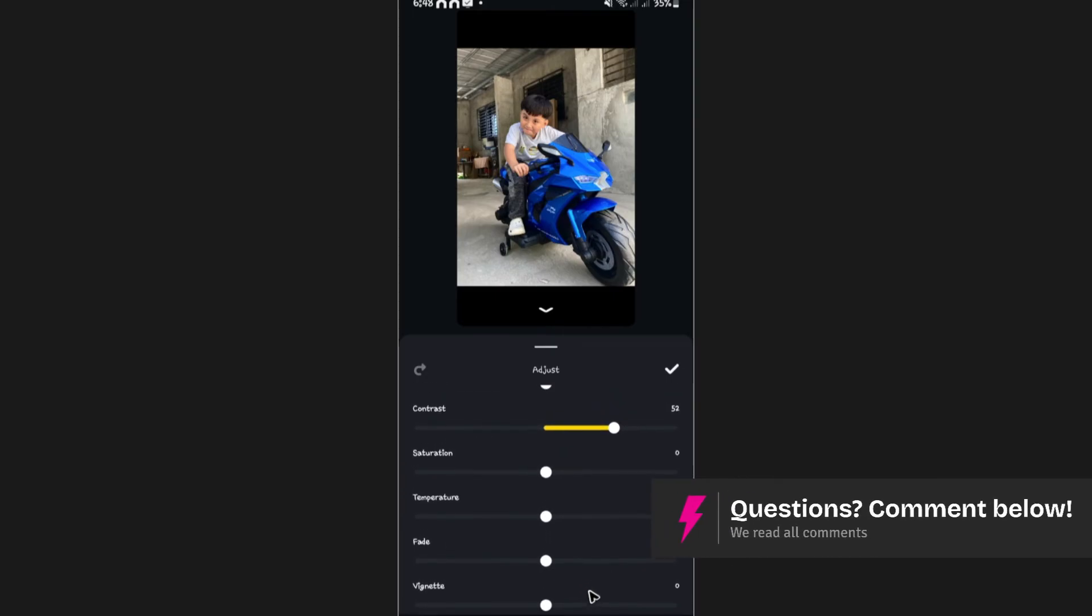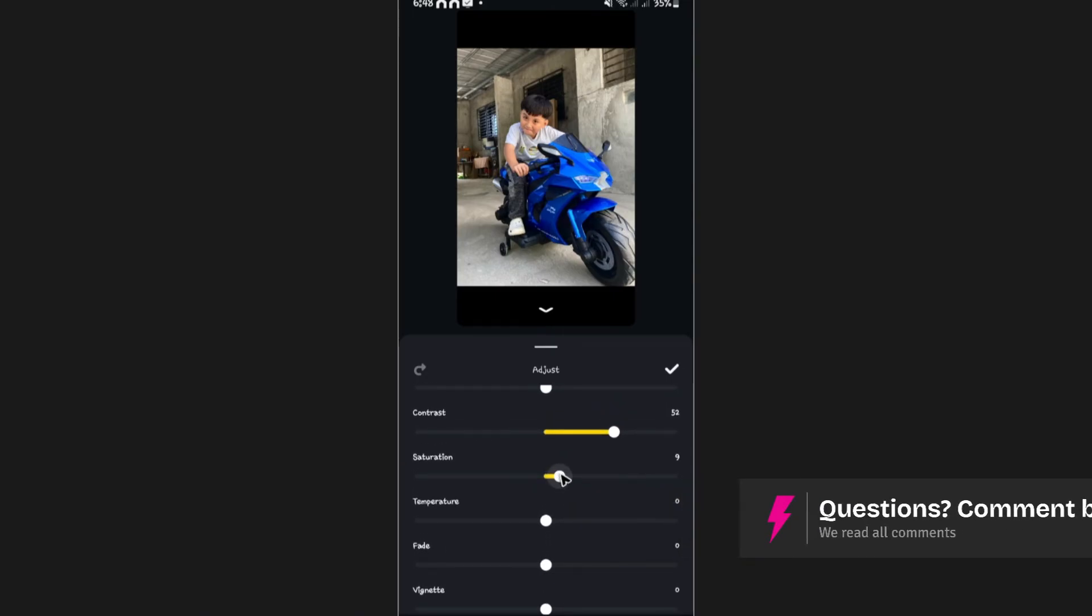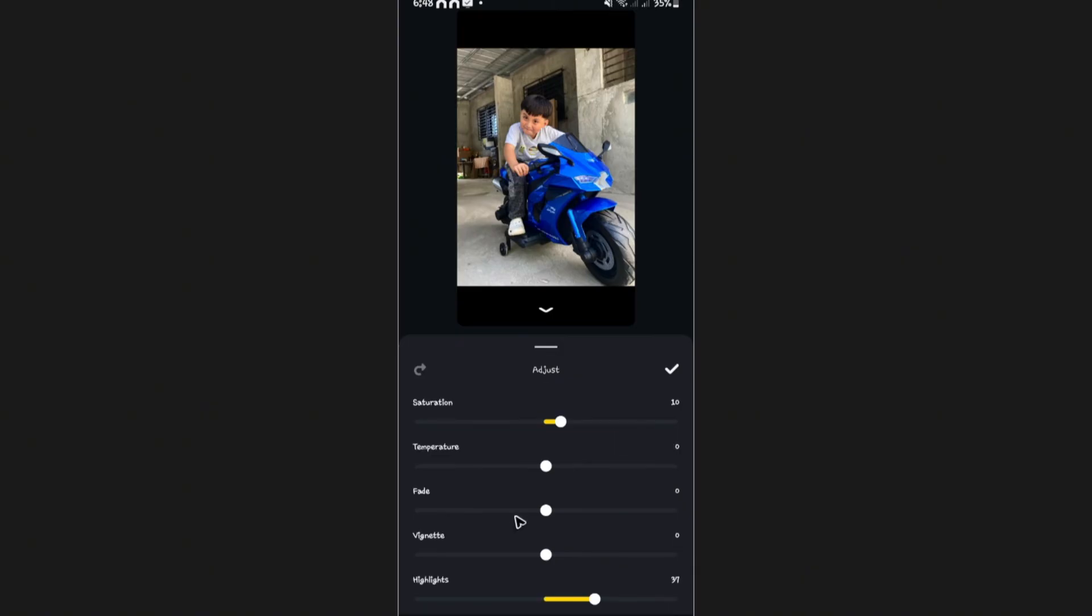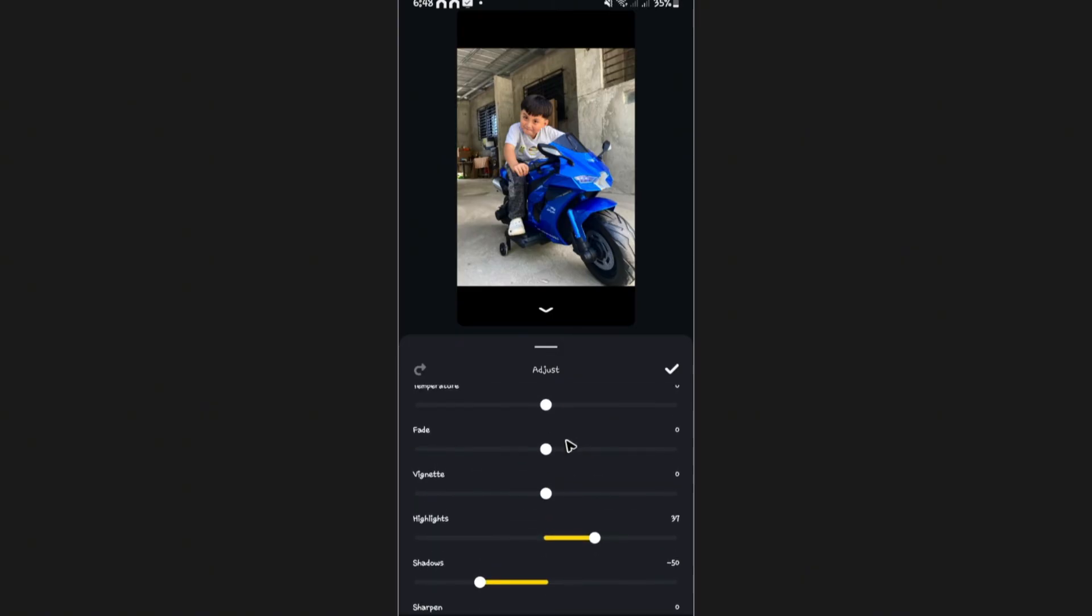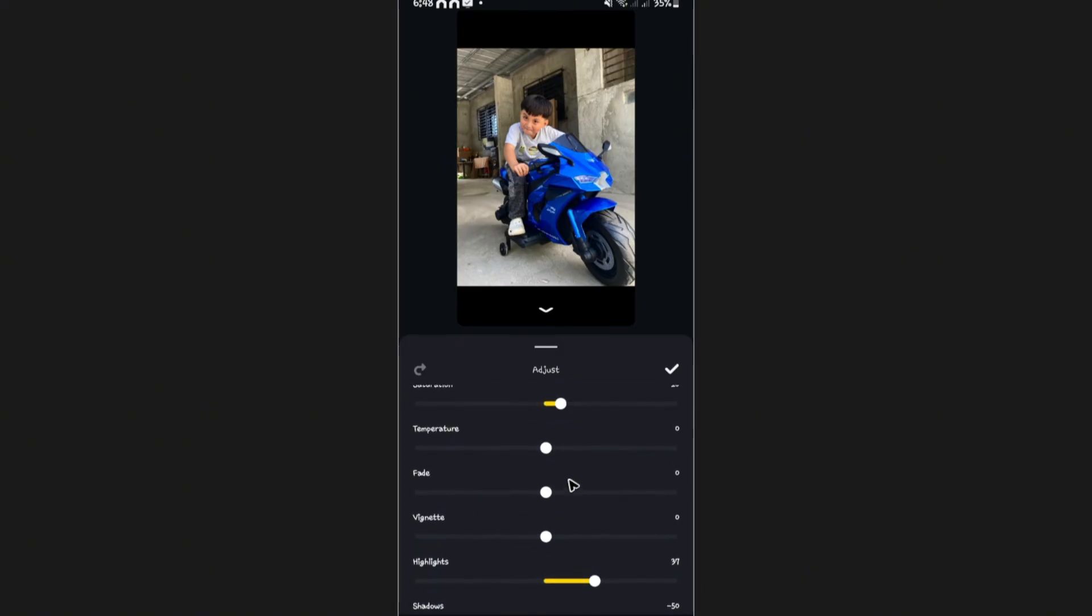And also, the saturation, maybe a 10. As you can see, that's how easy it is to perform color grading in edits or in the edits app.